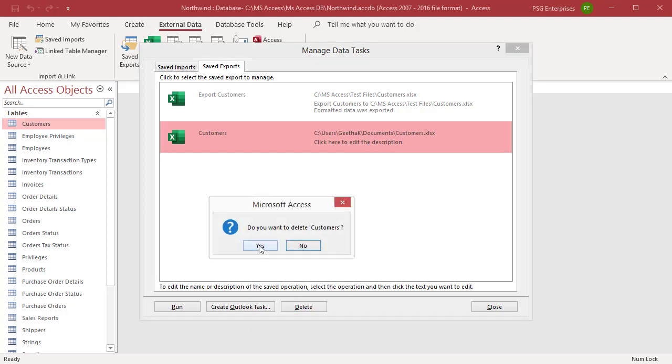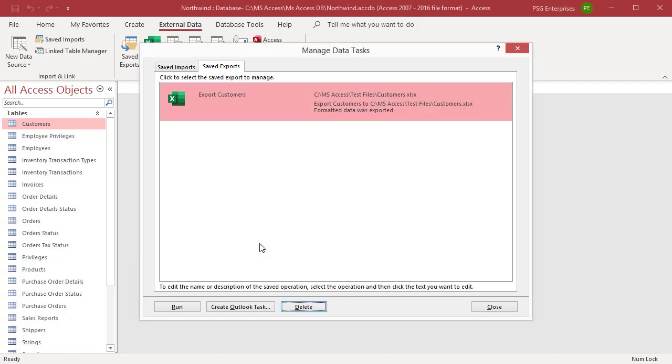A message box is displayed to confirm the deletion. Click Yes. The specification is deleted.